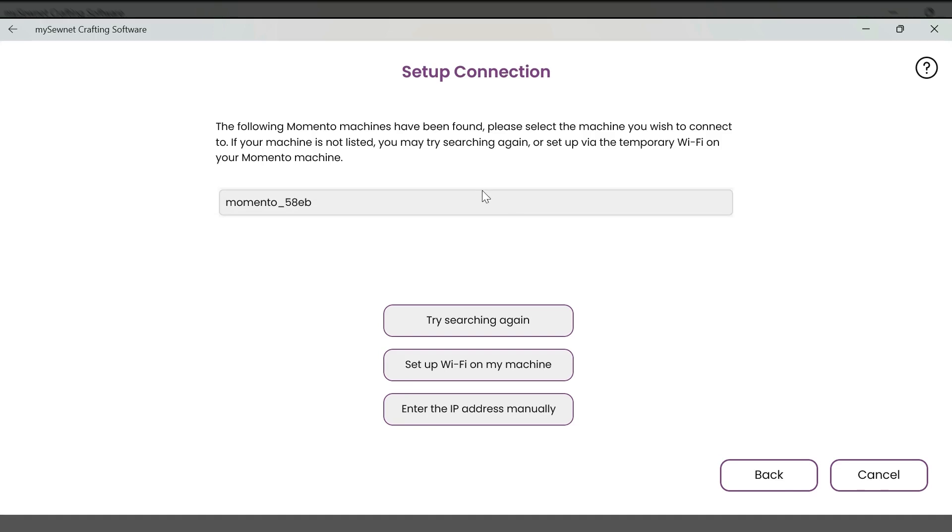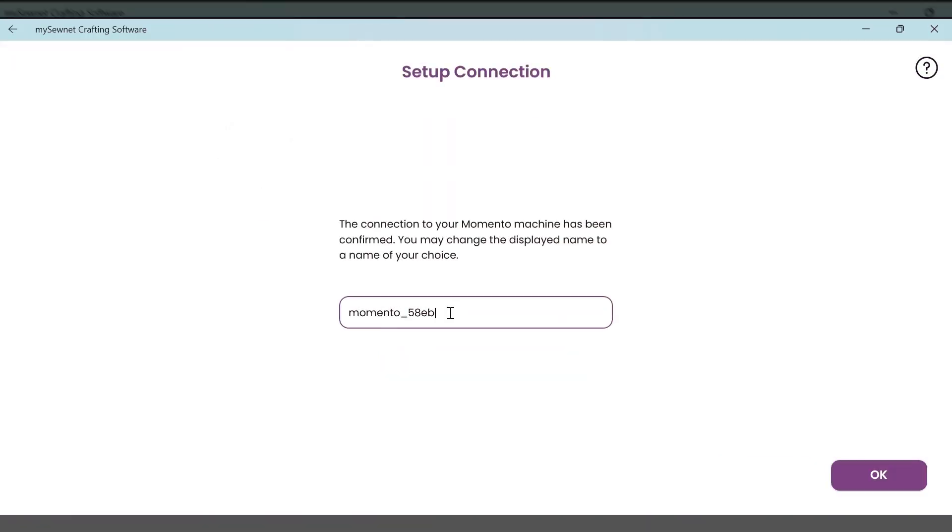And you see, it has found my Momento machine. Now from this page, I can also rename my machine. So I'm going to do that now. And I'm going to rename it Momento. And then select OK.